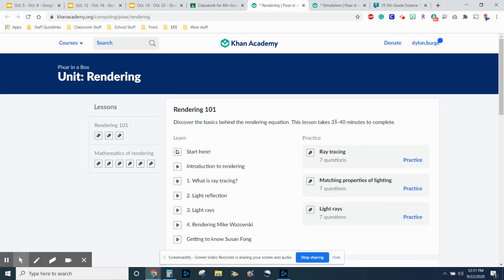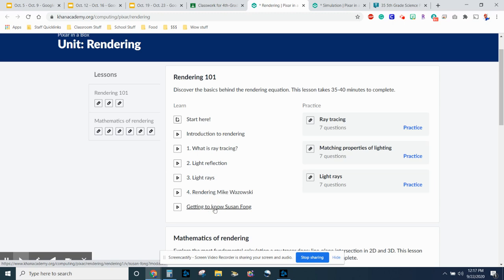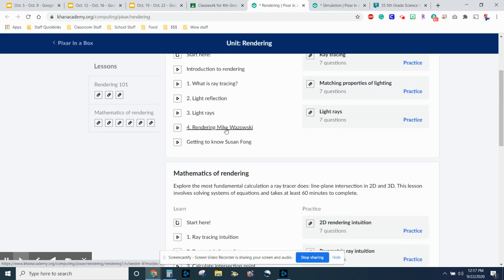Now rendering. When we watched that video back in week 1, it talked about how rendering could take up to 24 hours just for one screen, just for one little set. So it takes a long time to do it. So here is what you start with to learn what it is. And again, this section is just all videos and getting to know Susan Fong, who is the main person at Pixar who does it.